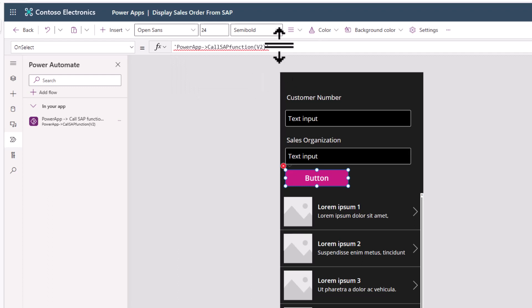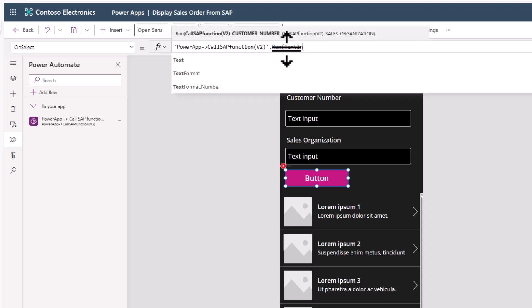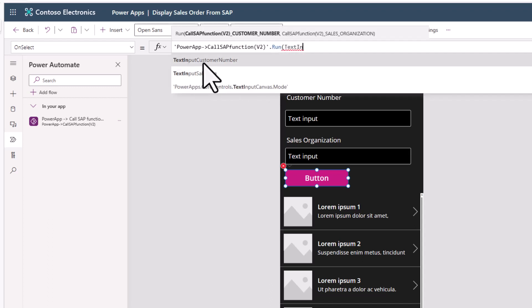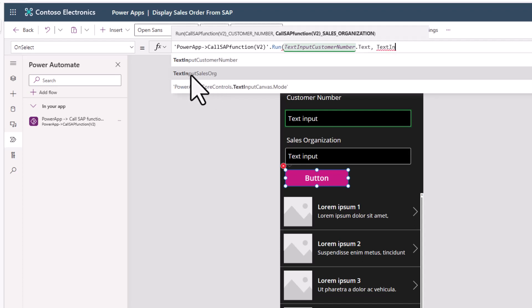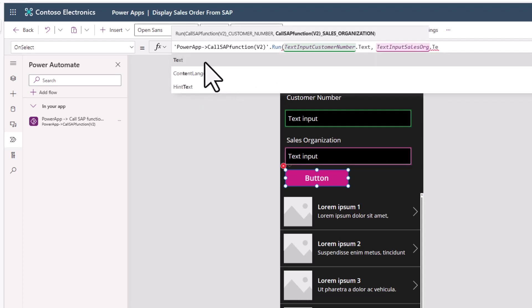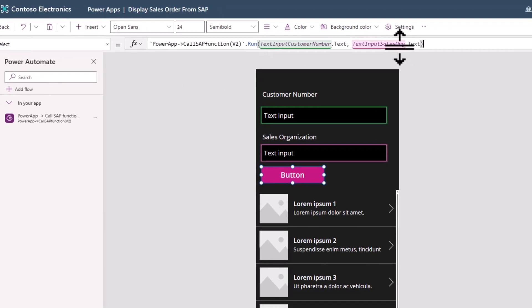If I go to the button's OnSelect property, I can immediately see there's a 'PowerApps - Call SAP Function v2' option. This Power Automate flow has a run parameter with two input variables required: the customer number, for which we use 'TextInput_CustomerNumber.Text', and for the sales organization we use 'TextInput_SalesOrg.Text'. When someone clicks this button, we execute this Power Automate flow and pass over these two values.